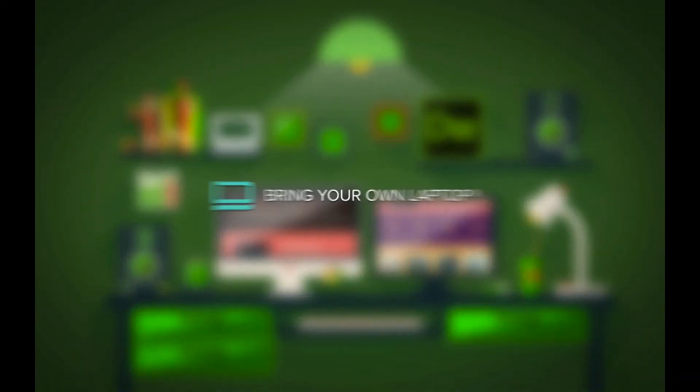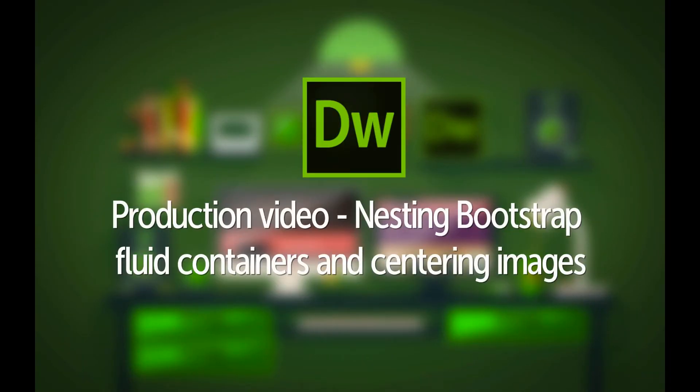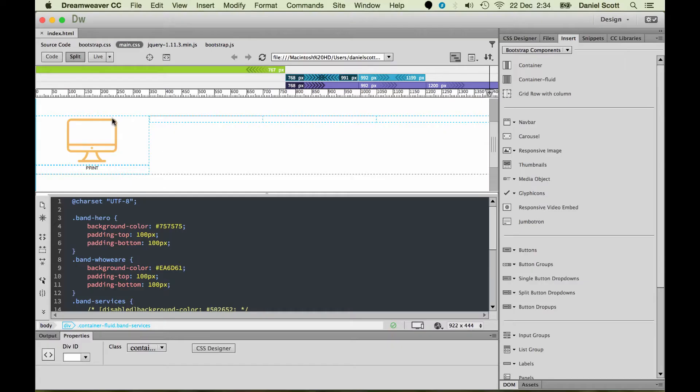Hey, my name is Dan and this video is one of the production videos, so I'm going to go through and pretty much step and repeat what we did for the nesting and the centering on all these different columns.